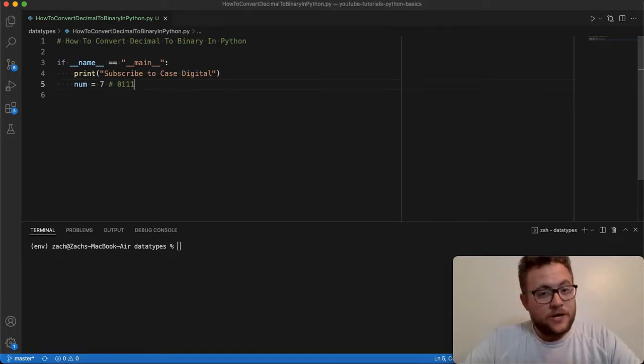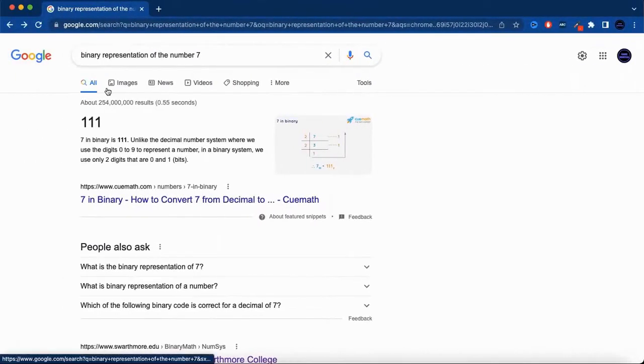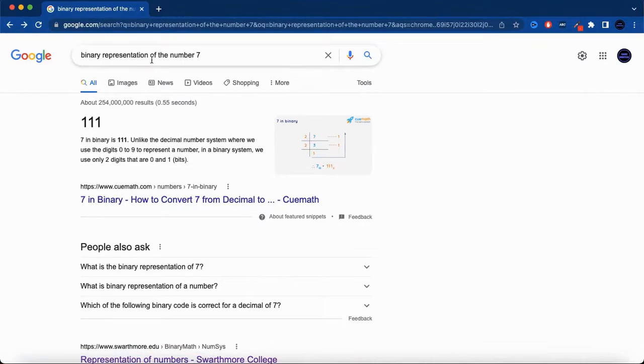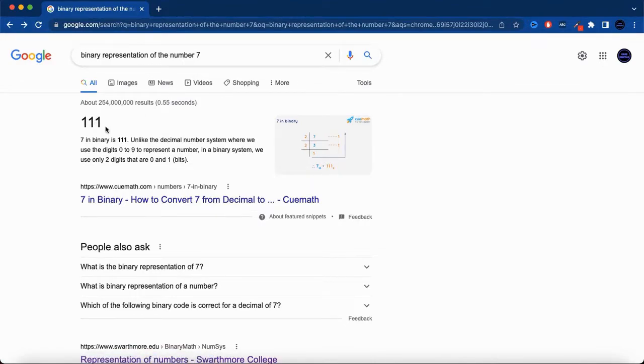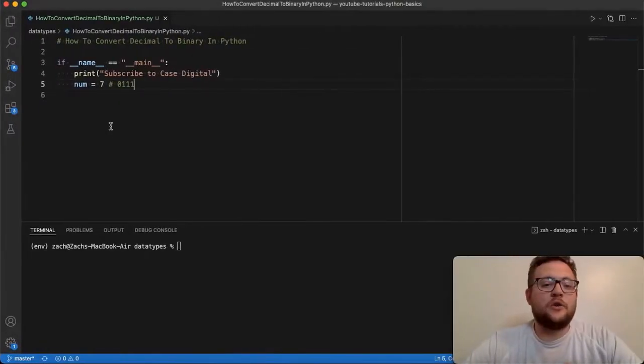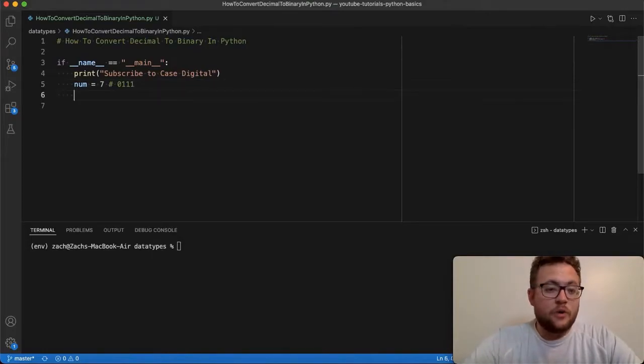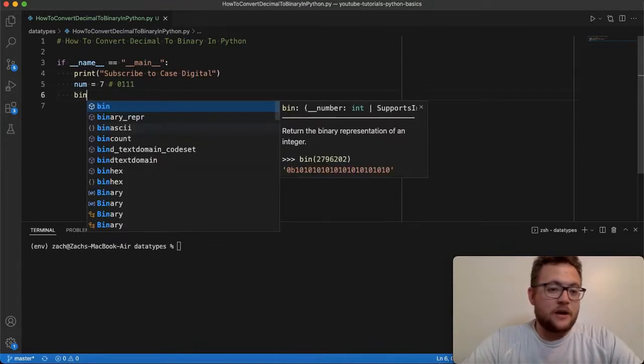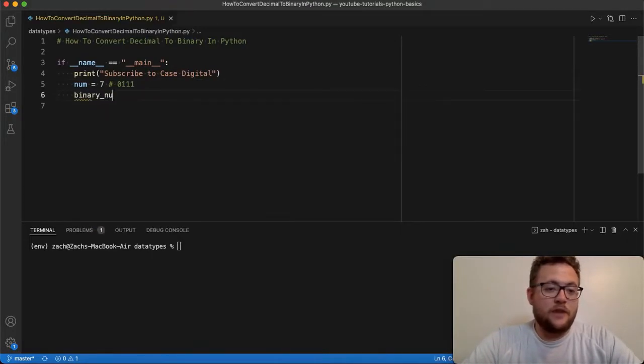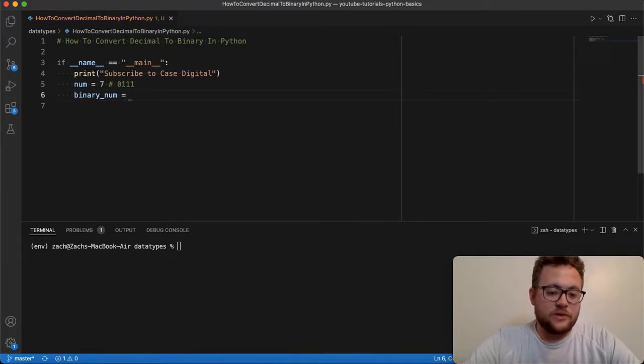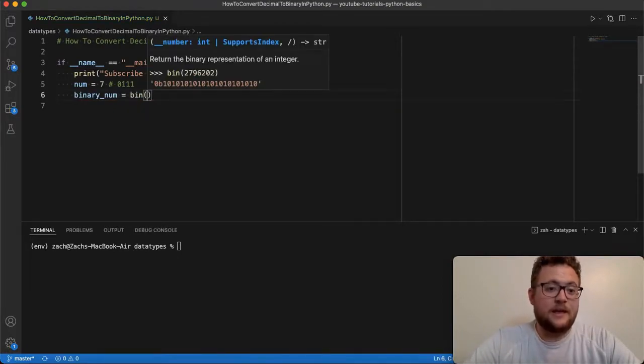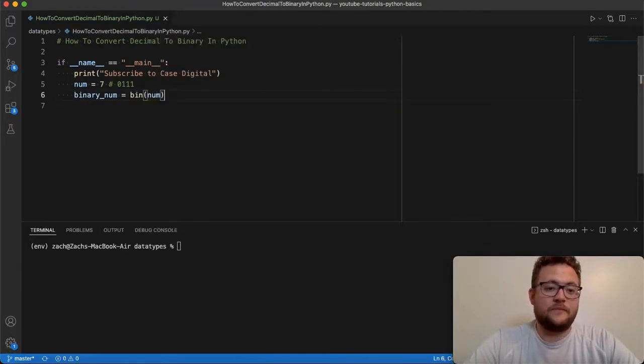And if you want to double check me, you can go Google it. And I've done that right here where the binary representation of the number seven is 111. And so going back over here, using our function, we're going to say the binary of the num, that variable is going to be bin(num).